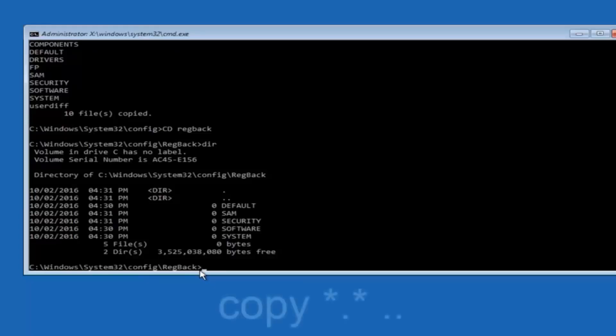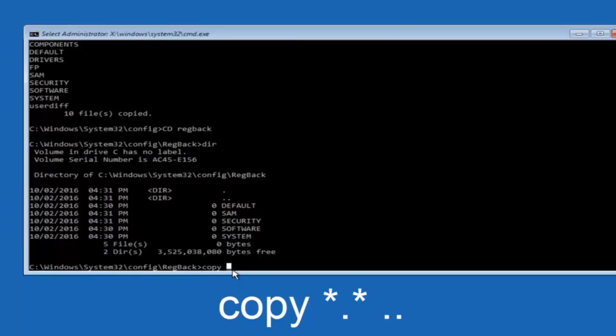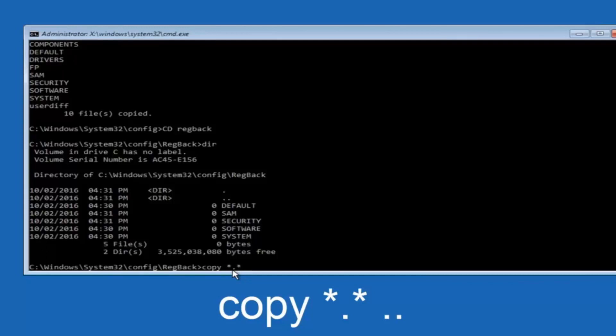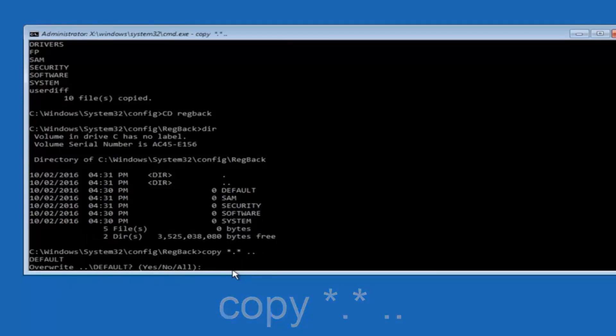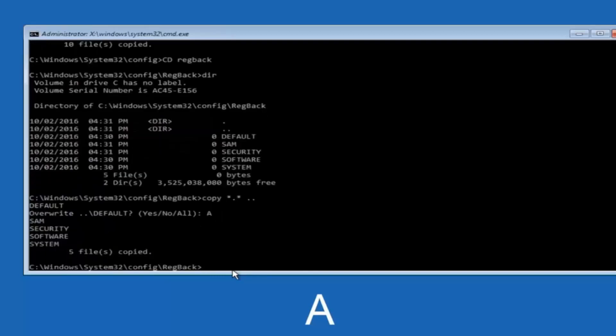So now at this point we are going to type copy again. So copy, space, star sign, dot, another star sign, space, and then two dots. So we are going to type copy, space, star sign, dot, star sign, space, dot dot. And then hit enter on your keyboard again. So for overwrite you want to overwrite all. So type A on your keyboard. So capital A. And then hit enter on your keyboard.